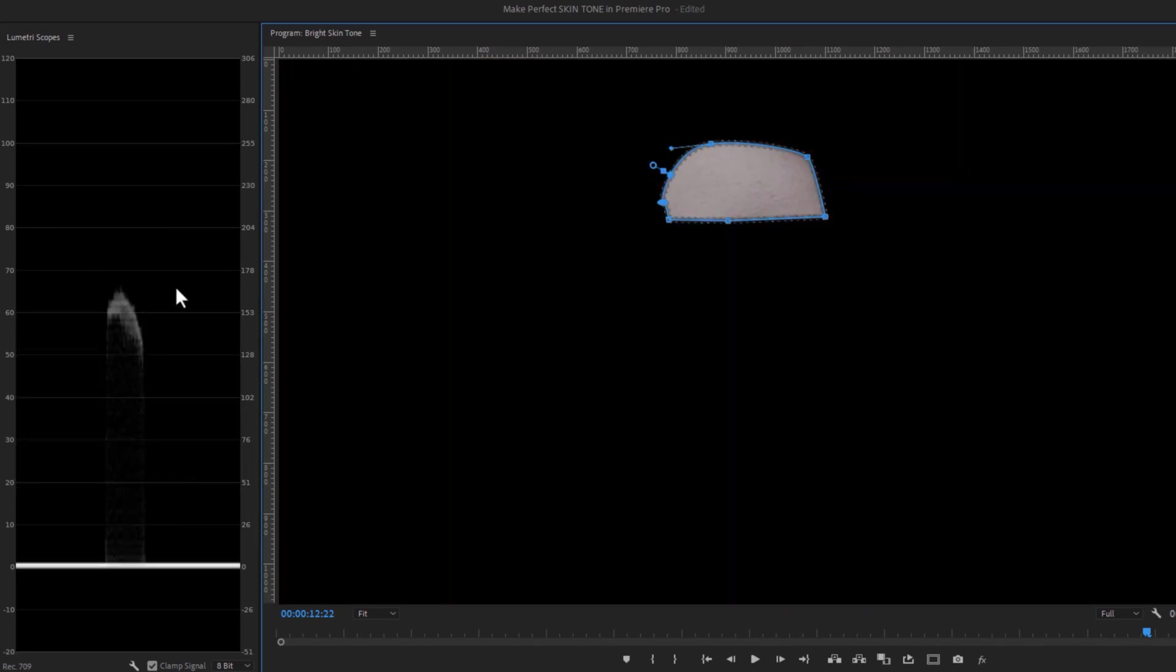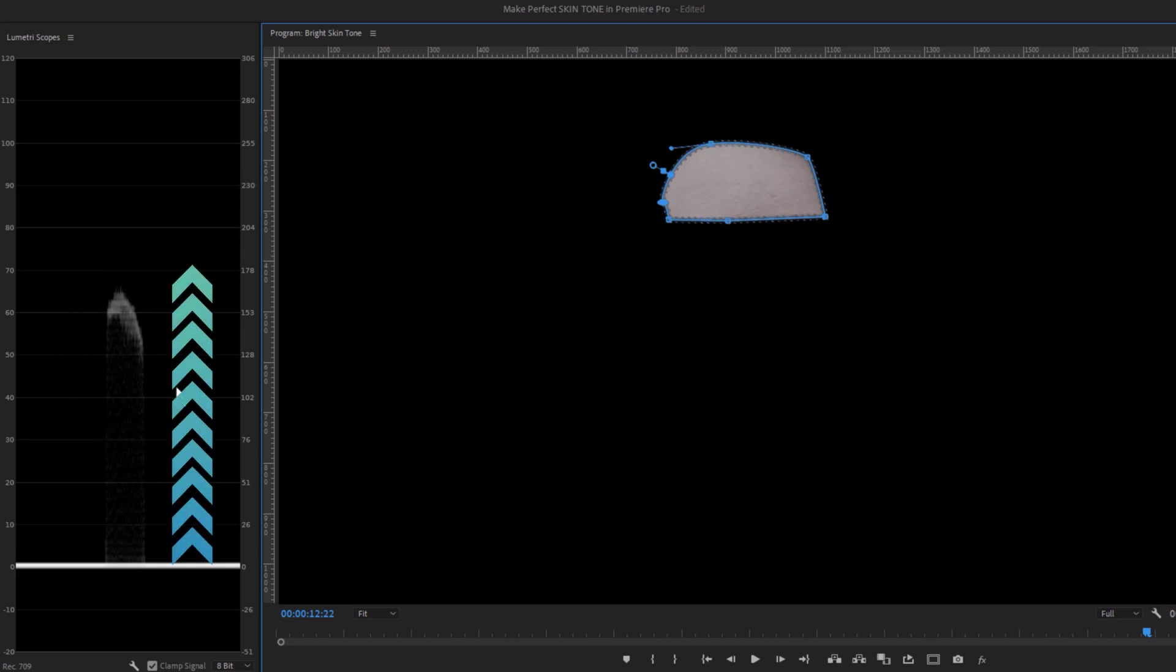Now under the Lumetri Scopes, we can see the skin tone exposure only. For the standard skin tone, we can push the exposure to around 50-70%.